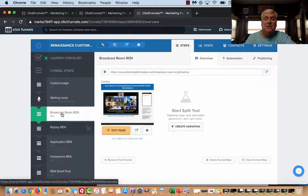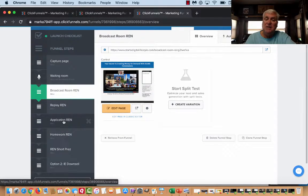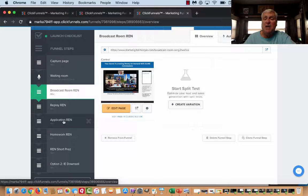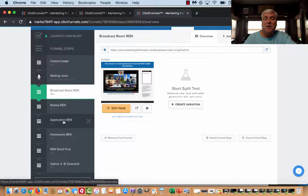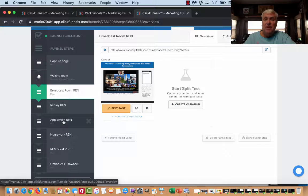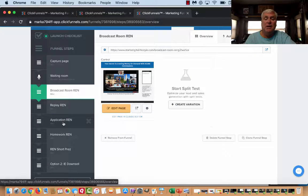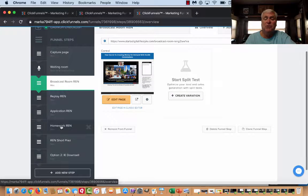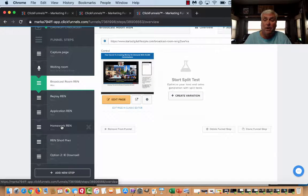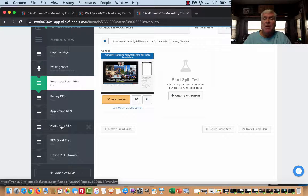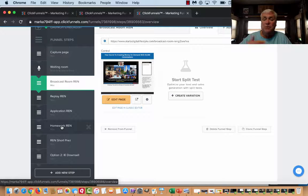At the end of this, because it's high ticket, we're not trying to sell them right away. What we do is we have an application, a questionnaire that they fill out. I get notice of this right away when they fill out this questionnaire and I can give them a call. After that application, they get sent to a homework page which tells them more about the product. If they've gone this far, they want this product.